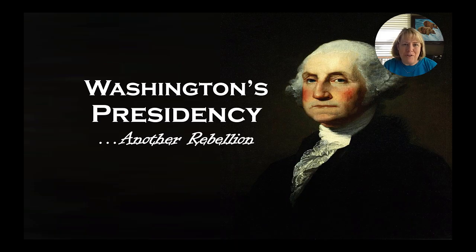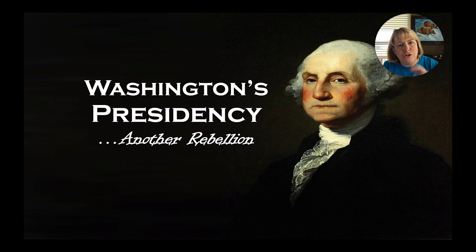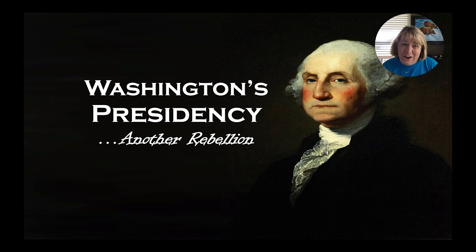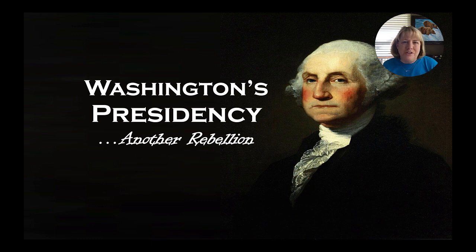Hi there. Welcome to AP U.S. History with Lennox. Today is part two of our venture into Washington's presidency. I thought I could do this in two videos, but it's going to take three. So without wasting any more of your time, let's get started.